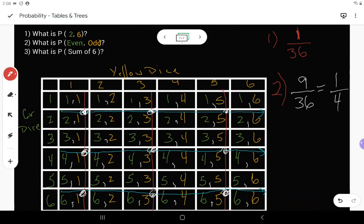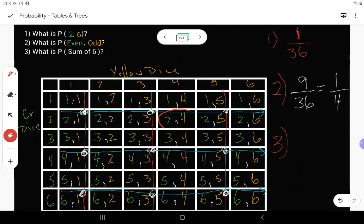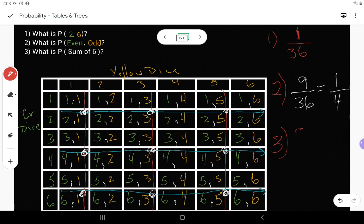Last question: what is the probability of getting a sum of six? When adding the two dice, ways to get six include: three plus three, four plus two, two plus four, five plus one, and one plus five — that's five ways. So there are five favorable outcomes out of 36, giving a probability of 5/36.